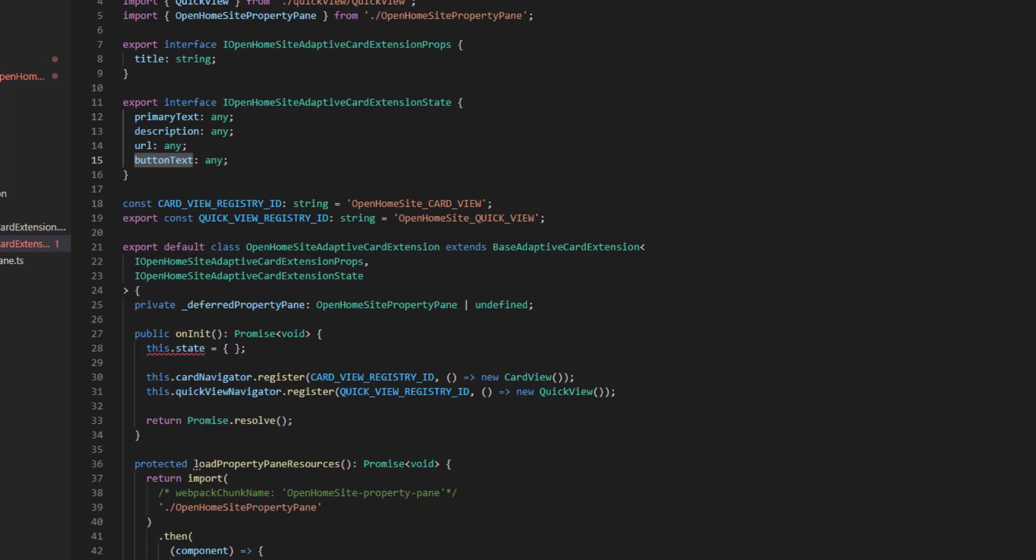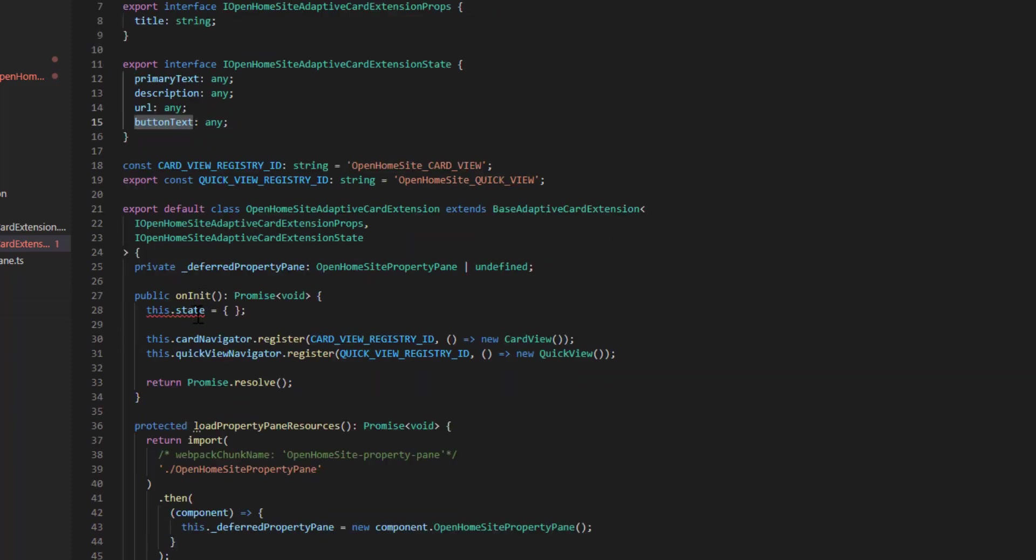So on the init of the card, we need to initialize the state as well. As you can see, it's saying, hey, you've got some state values that aren't set.